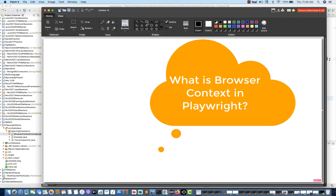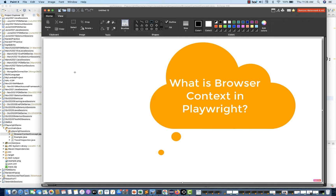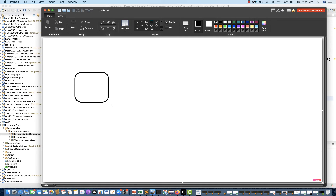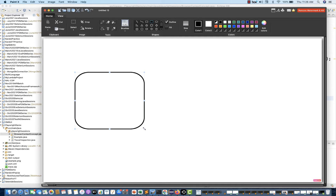Whenever we are launching the browser, what exactly does Playwright do? This is my browser — it could be a Chromium browser, Firefox, WebKit, Apple Safari, or whatever. And from this browser instance, I am going to create two browser contexts.